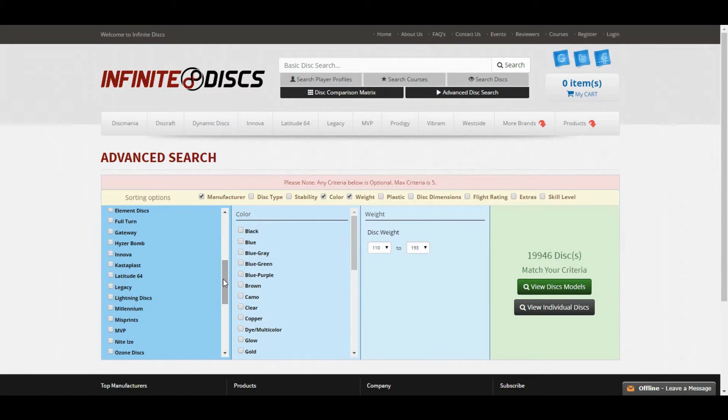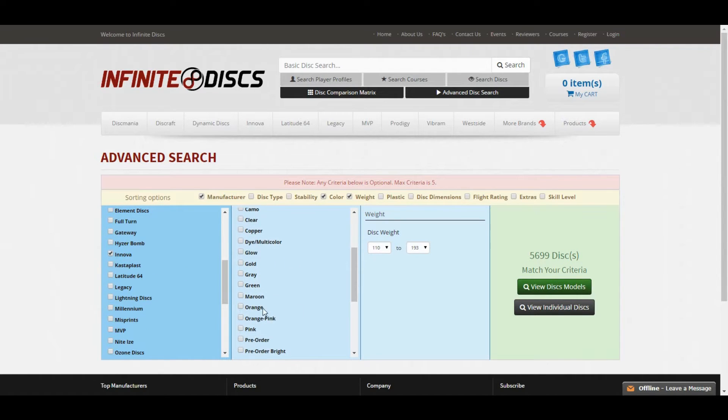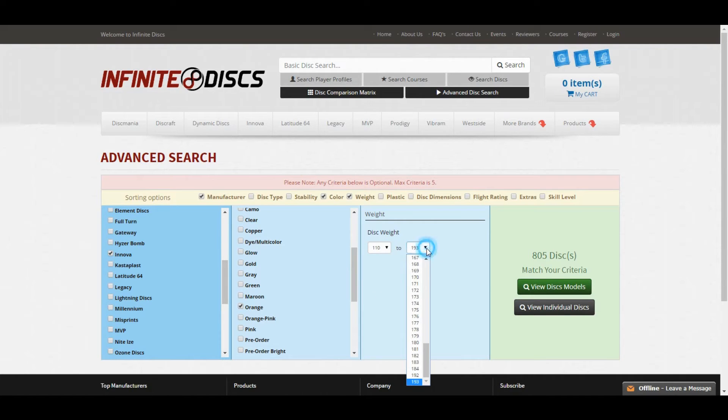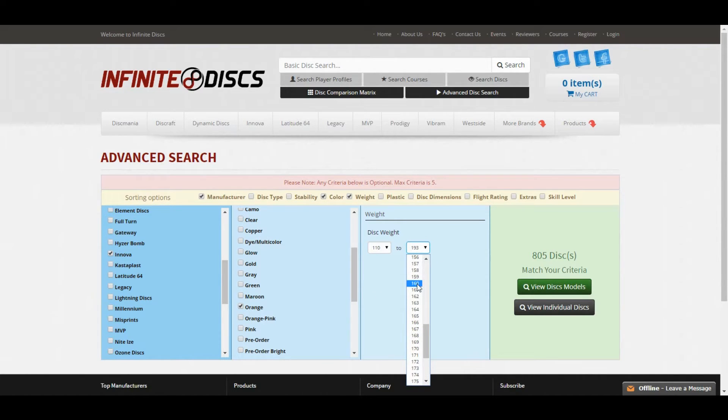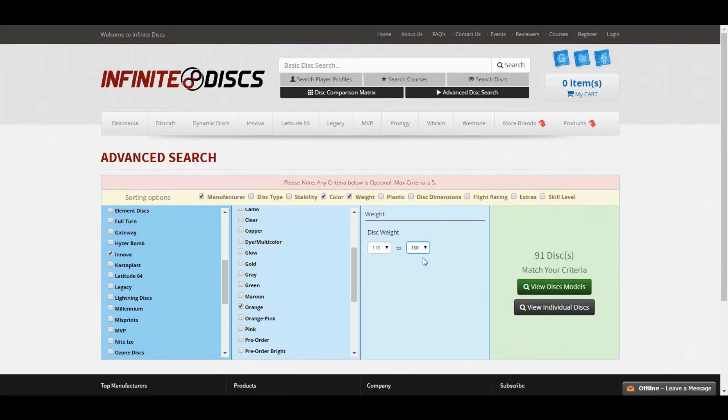So let's say I only throw Innova, and I only throw orange discs, and if I like them a little bit lighter weight, we could make the max weight that shows up 160 grams. So immediately I see that there's 91 discs like that in stock.